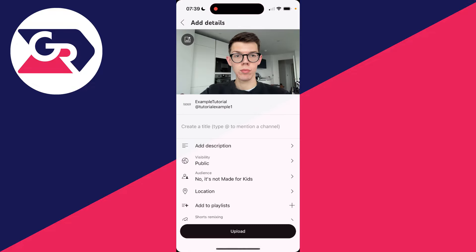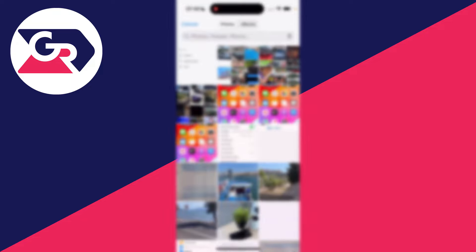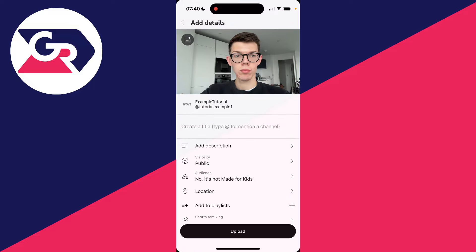Now we can start off by adding a thumbnail. A thumbnail is the preview image on a video. You can click on the photo button in the top left and then choose an image.